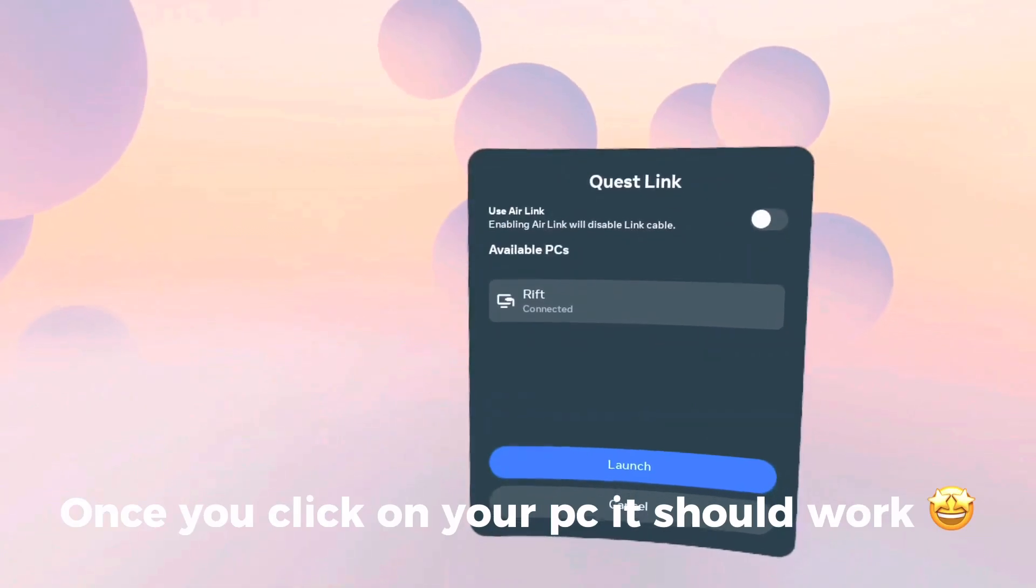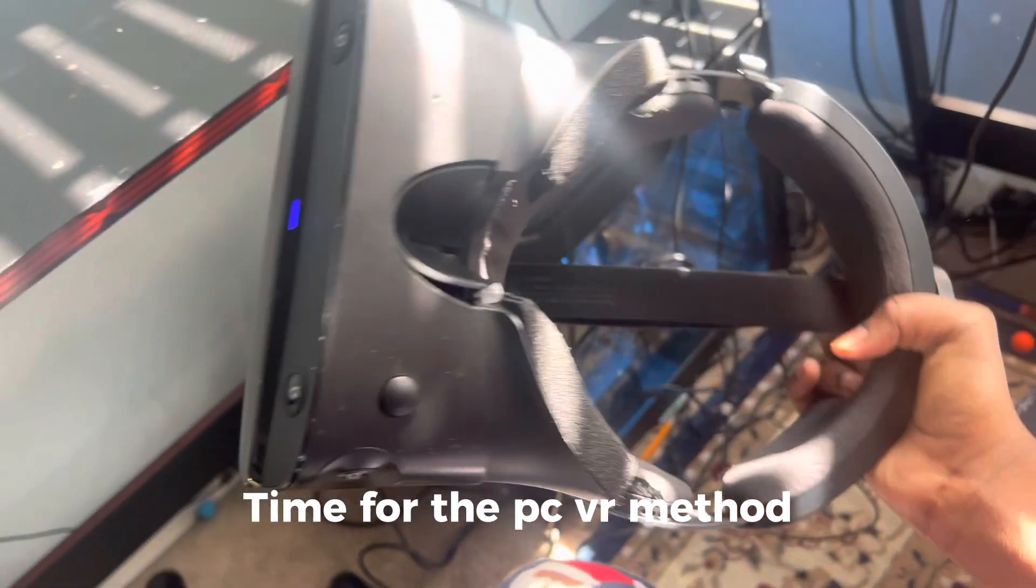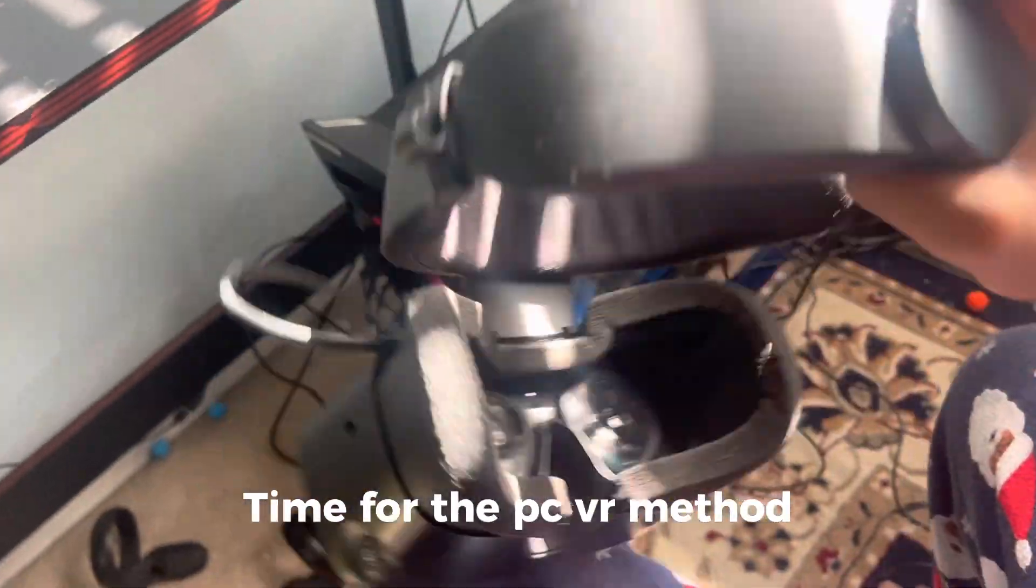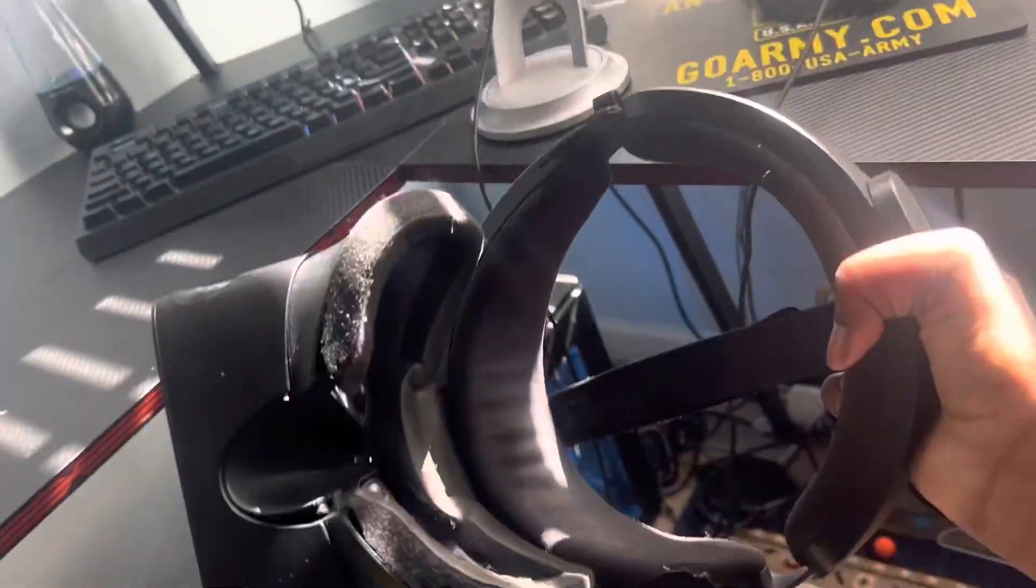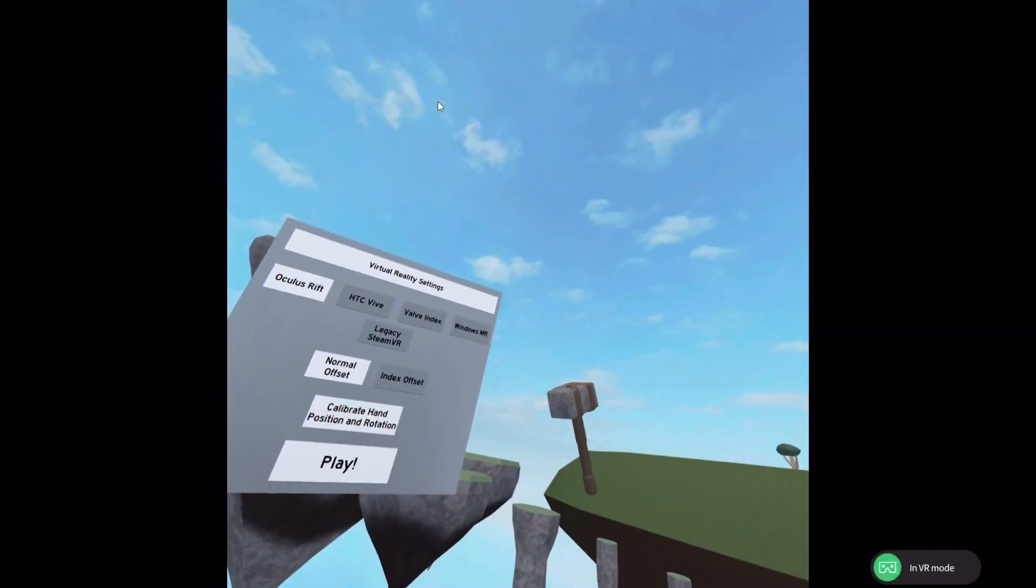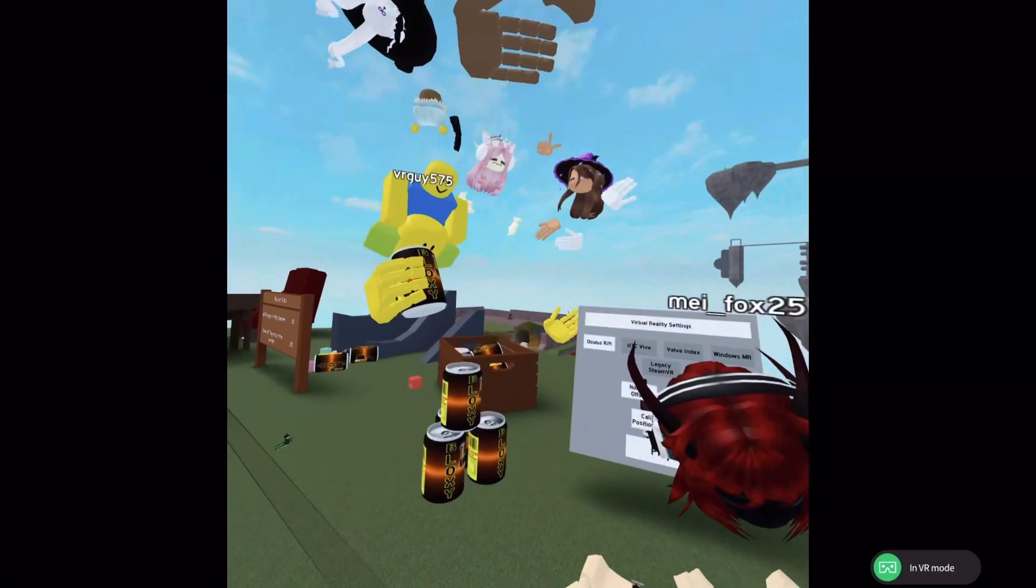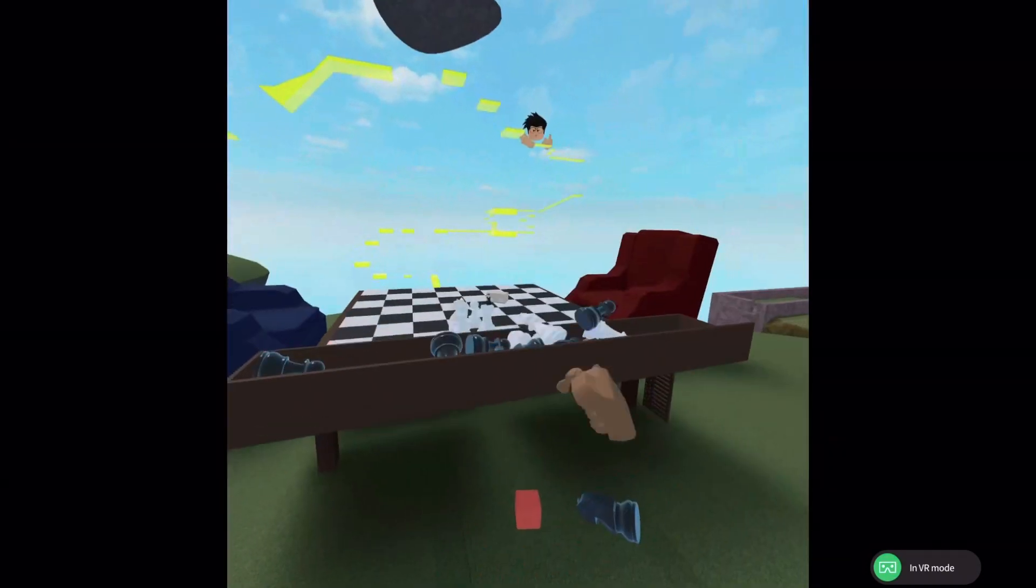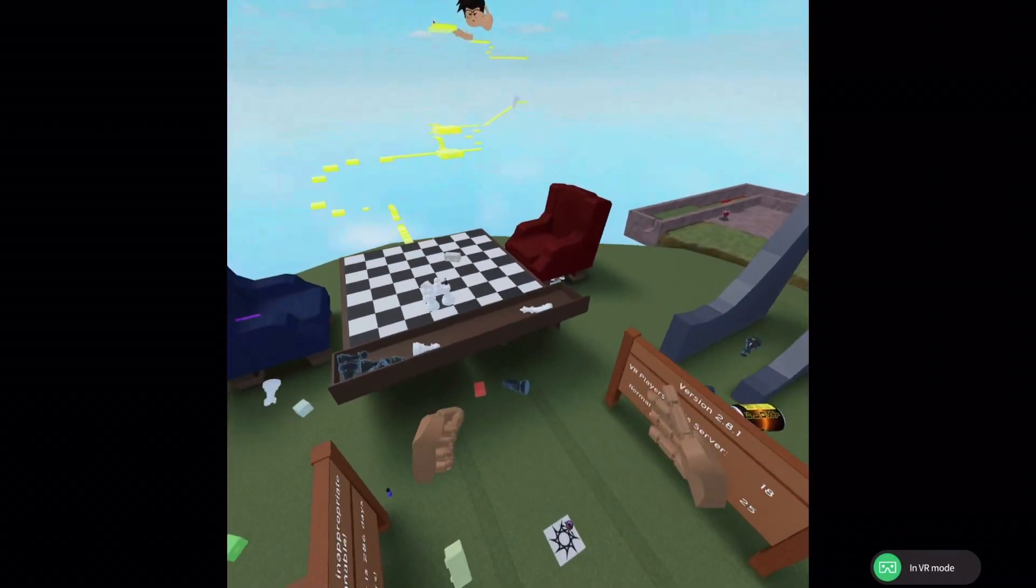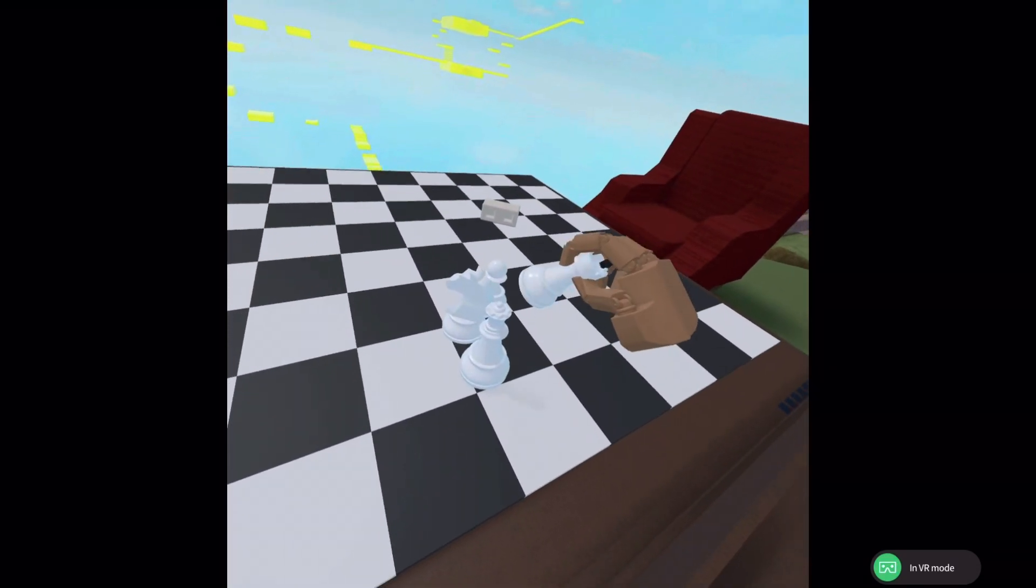Click on your PC and it should work. Now let's do the Rift S area. I always use this, I don't really use anything else. It automatically connects. You don't do anything, you just put it on and open up your Roblox and play. Welcome to record you.